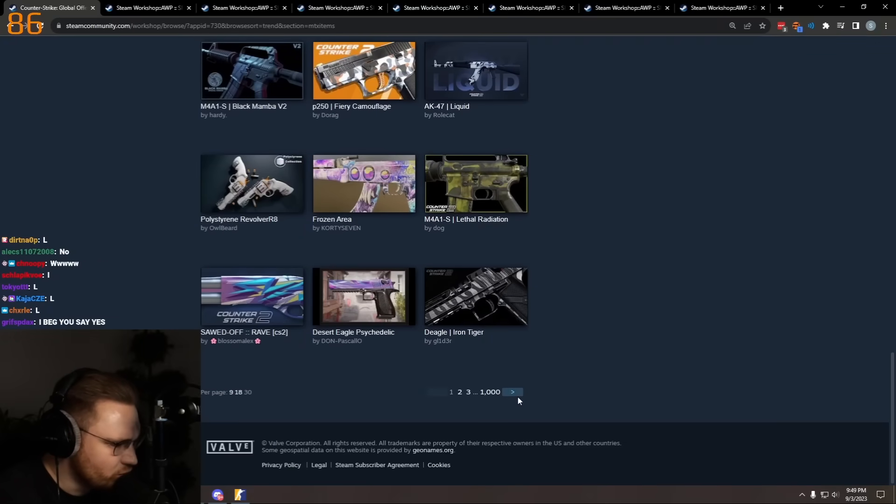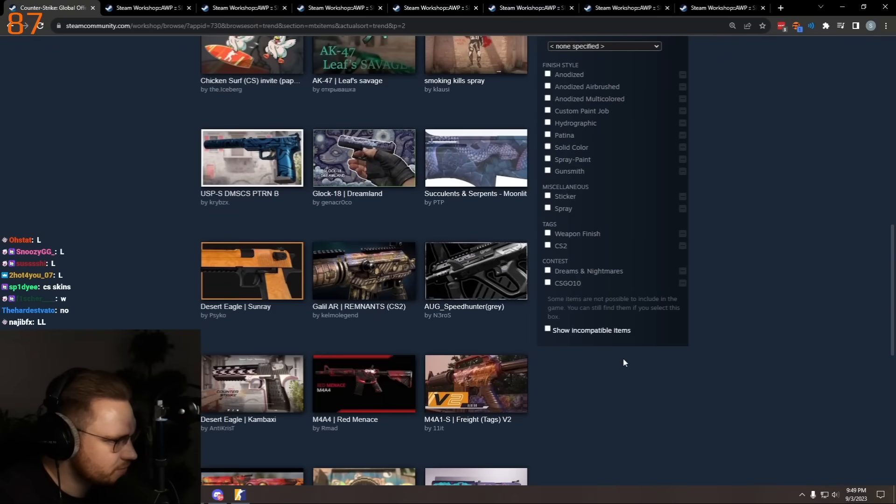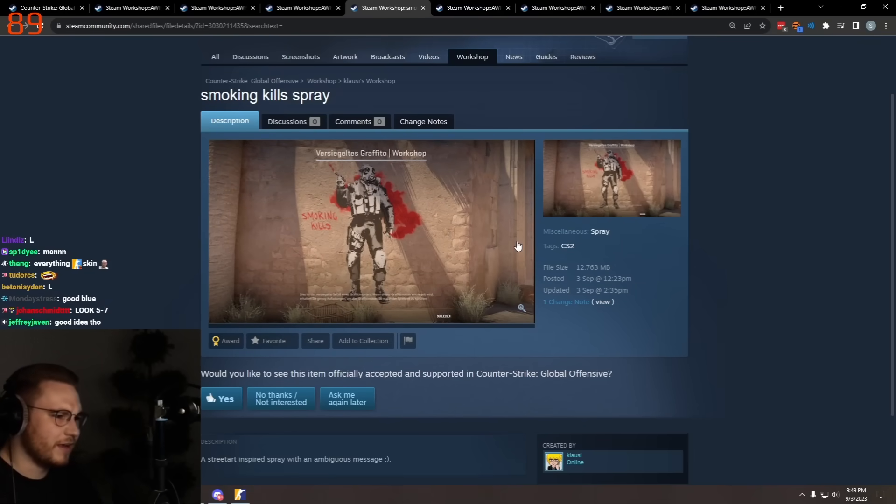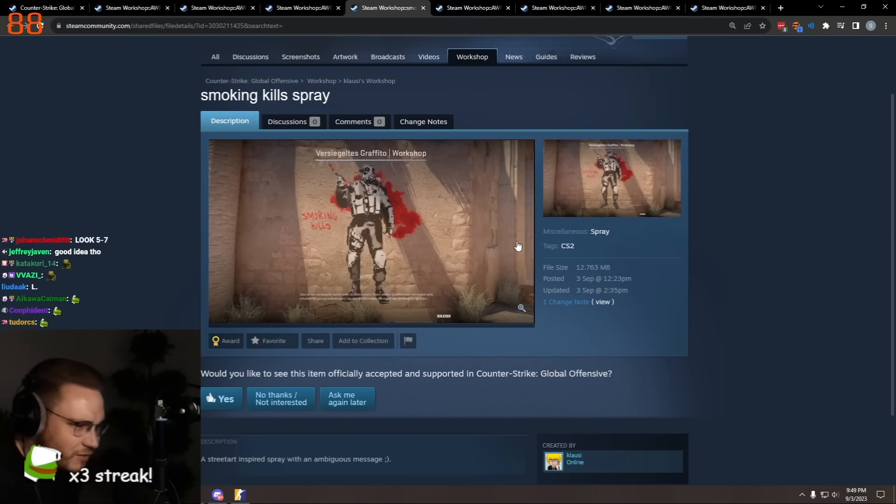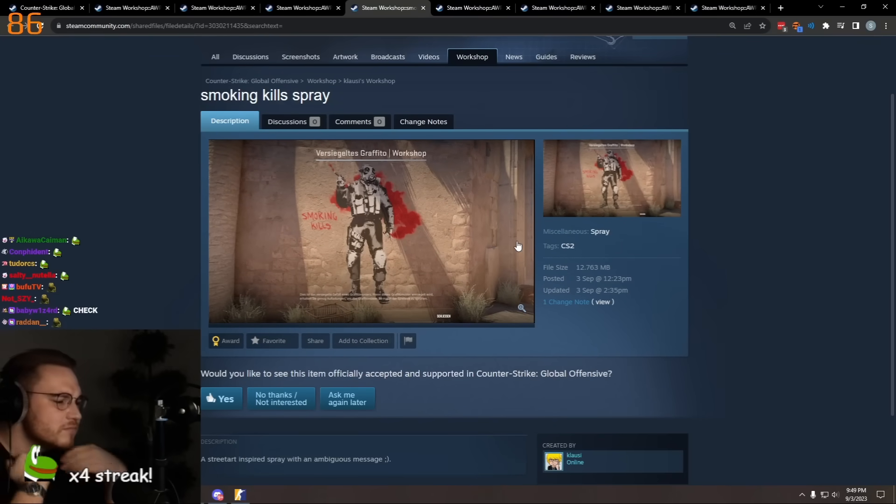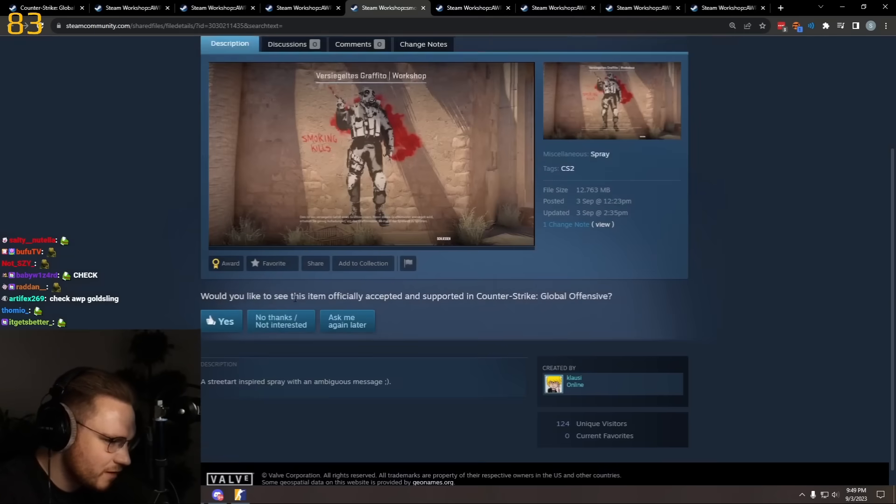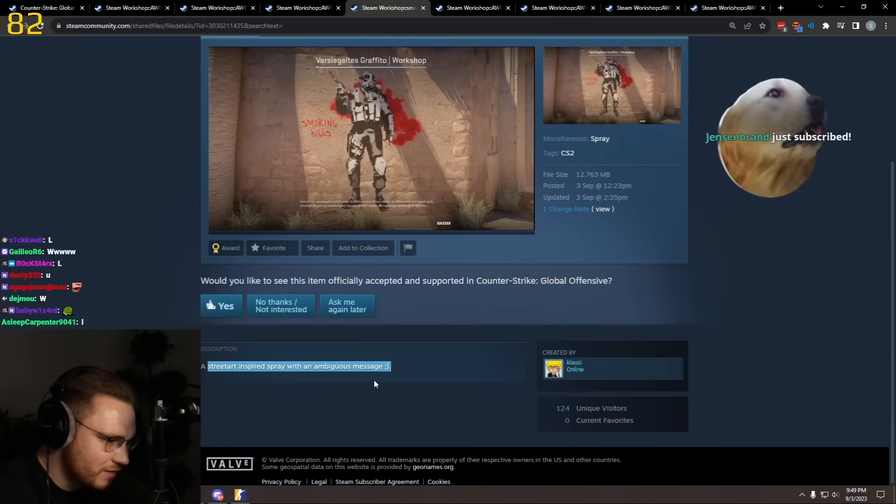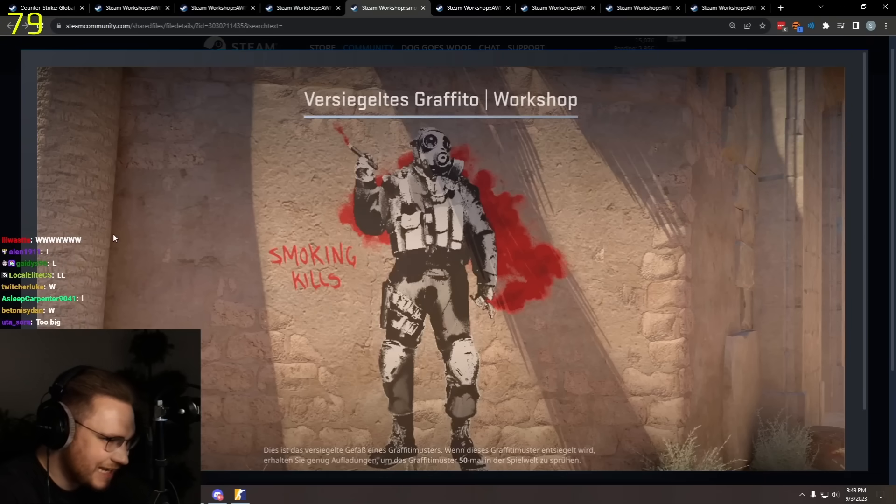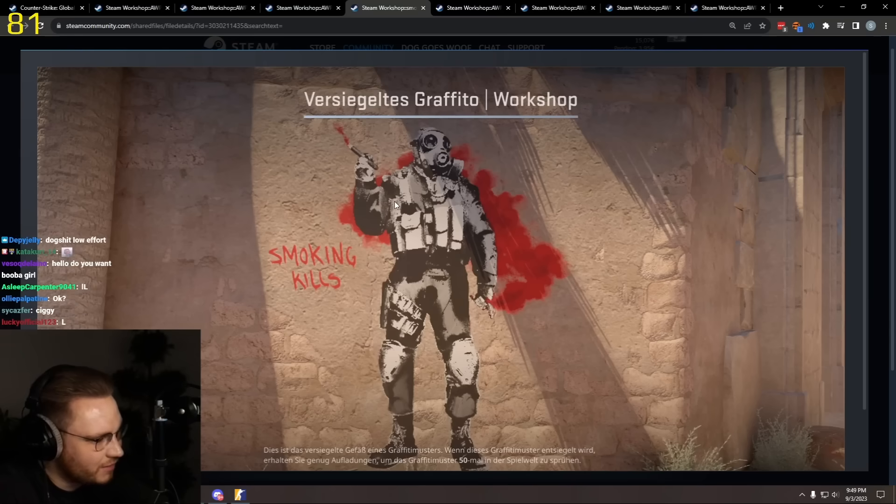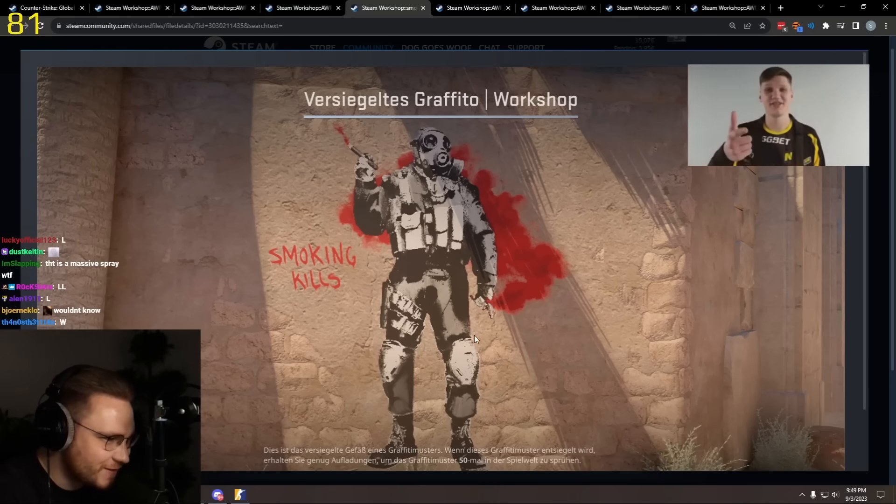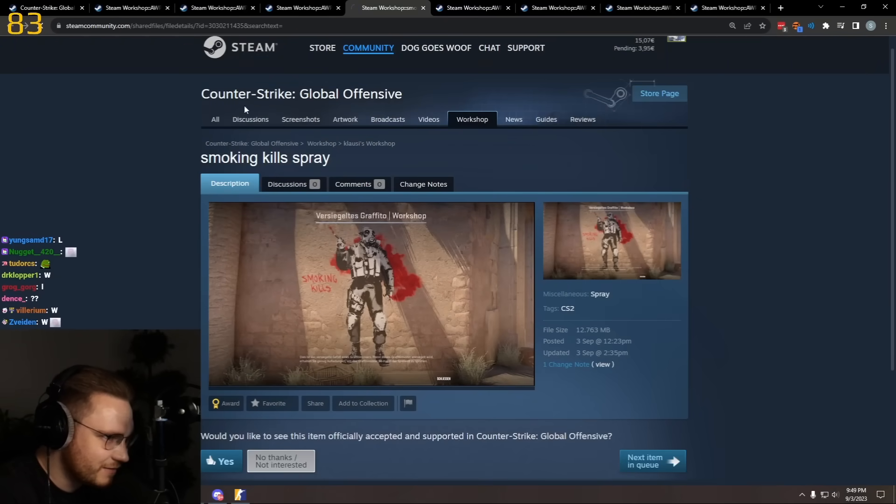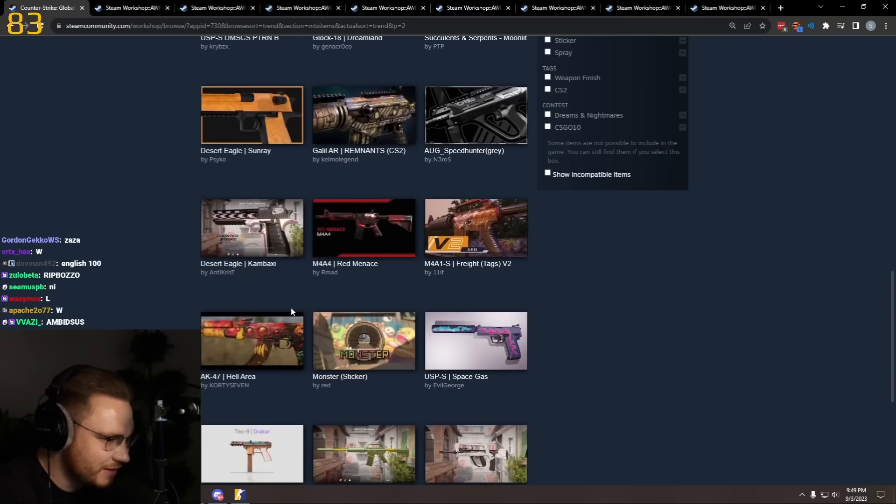Are there no new booba skins? What is this? Smoking Kills spray. What the fuck? Smoking a ciggy, a street art inspired spray with an ambiguous message. Also, what are they thinking? Like, do we have a graffiti, what is this? It's so massive. I'm sure it's going to be scaled down and then it's going to be...